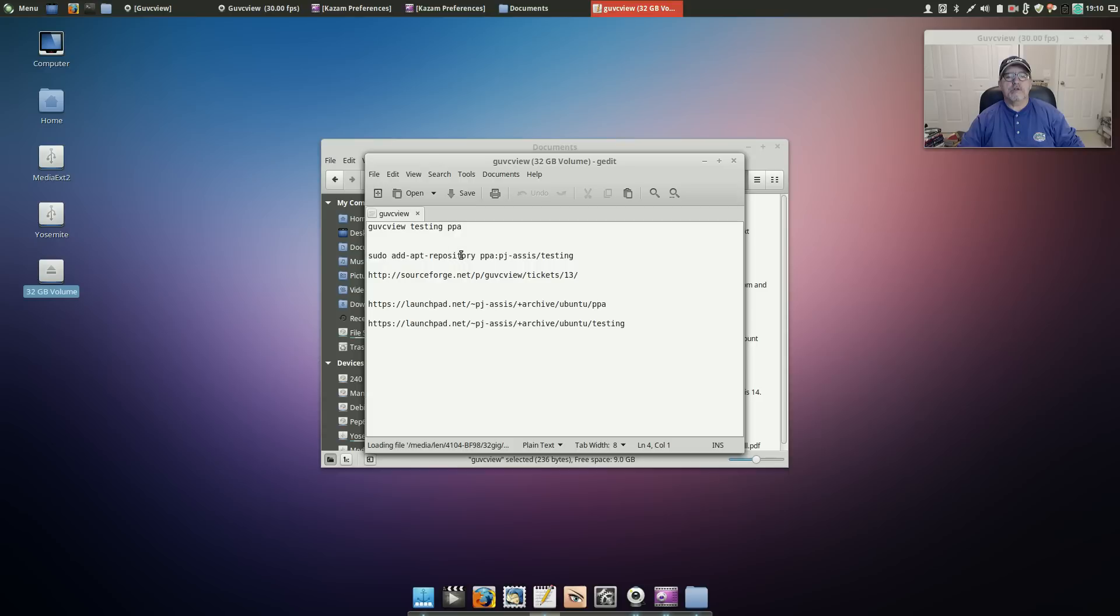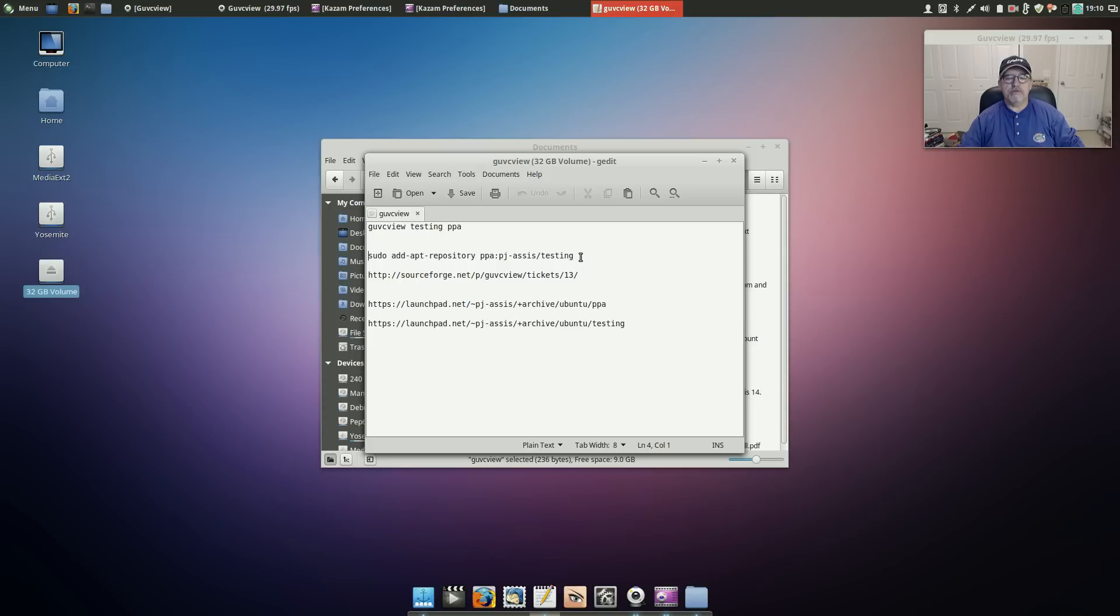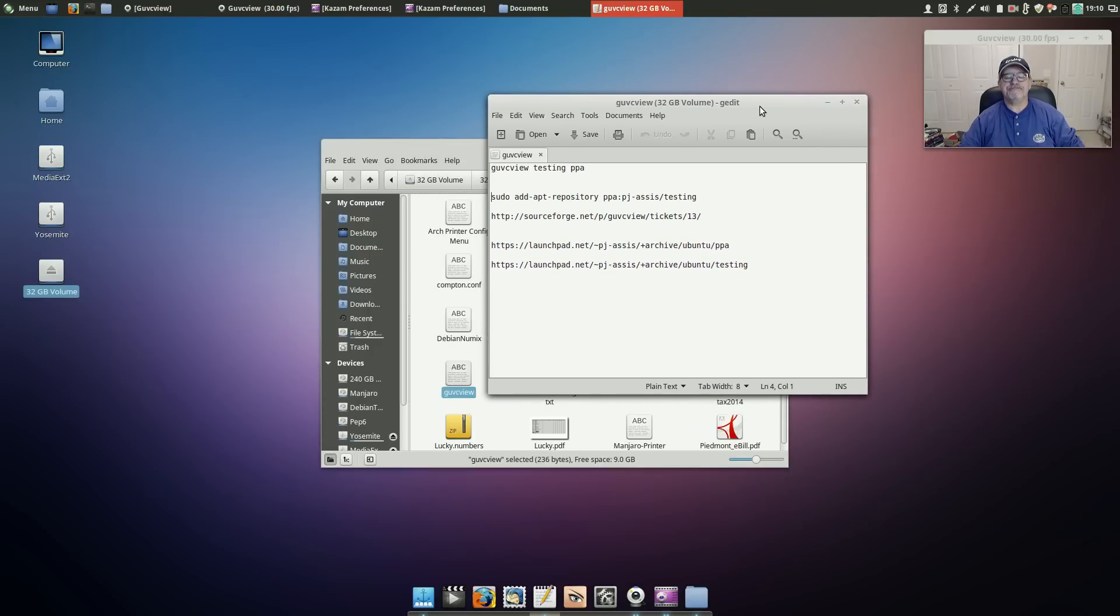So if you add this PPA right here: sudo add-apt-repository ppa:pj-assis/testing. You don't have to concern yourself with all these things, just that one line. And then do an update and then sudo apt-get install guvcview. You'll pull in the version 2.0 testing which works perfectly in Ubuntu right out of the box, no issues at all. And so I'll put that PPA in the notes in the comments.